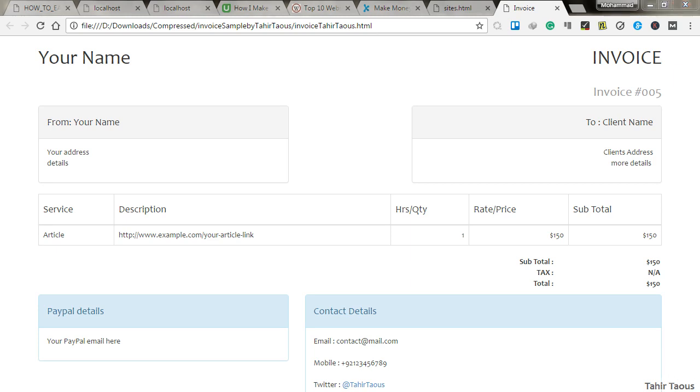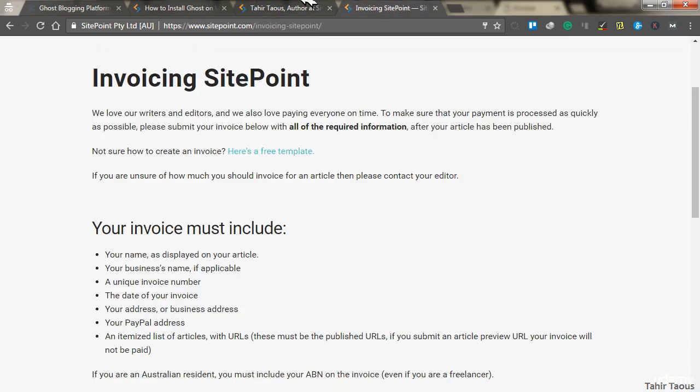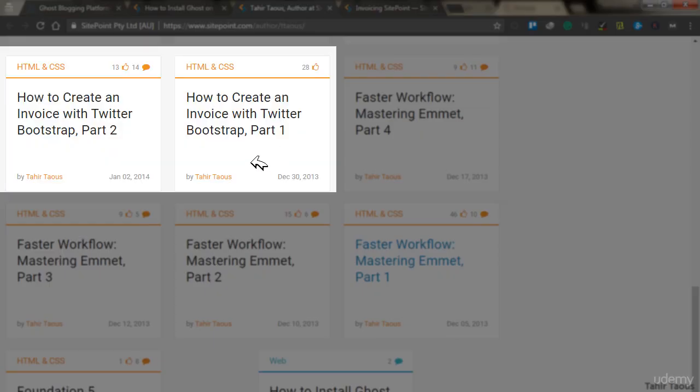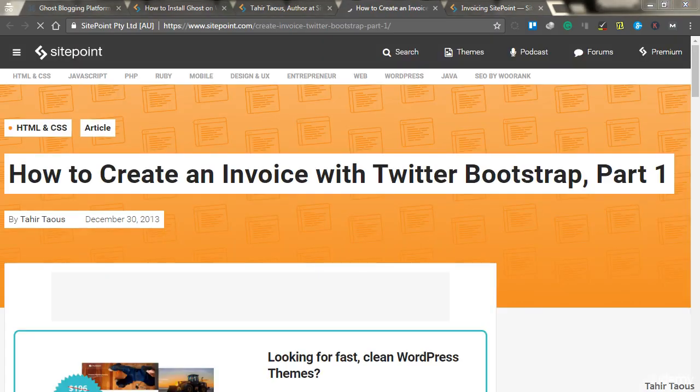It was very easy for me to generate this invoice using Bootstrap, but for beginners, it was not easy to use Bootstrap. So I explained everything in detail in my two step-by-step tutorials.